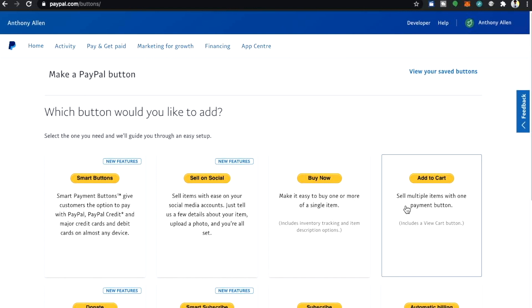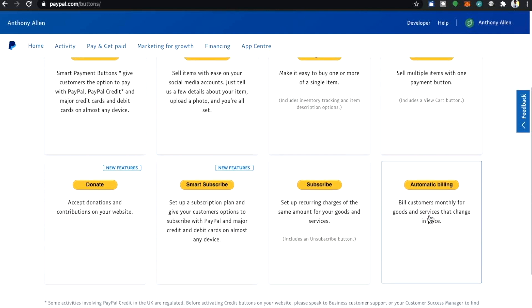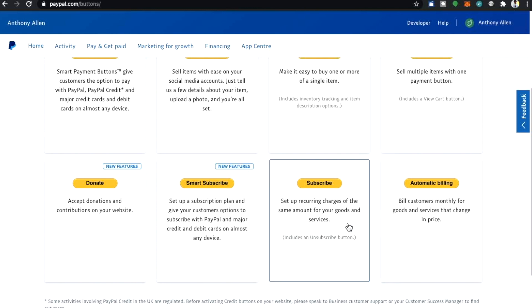Moving from there we have add to cart, sell multiple items with one payment button. Scrolling down we have automatic billing, bill customers monthly for goods and services that change in price. We have a subscribe button, set up recurring charges of the same amount for your goods and services.